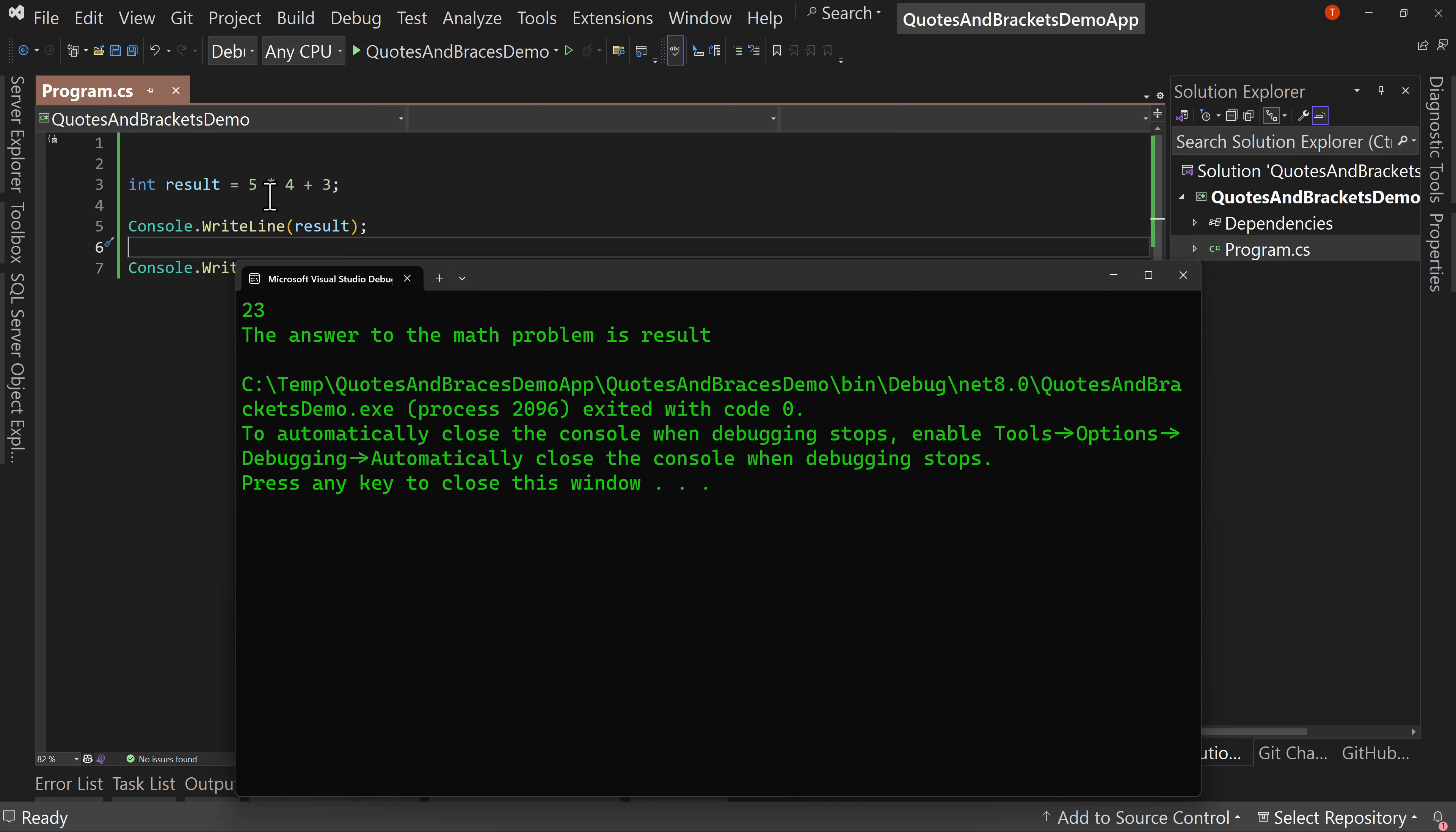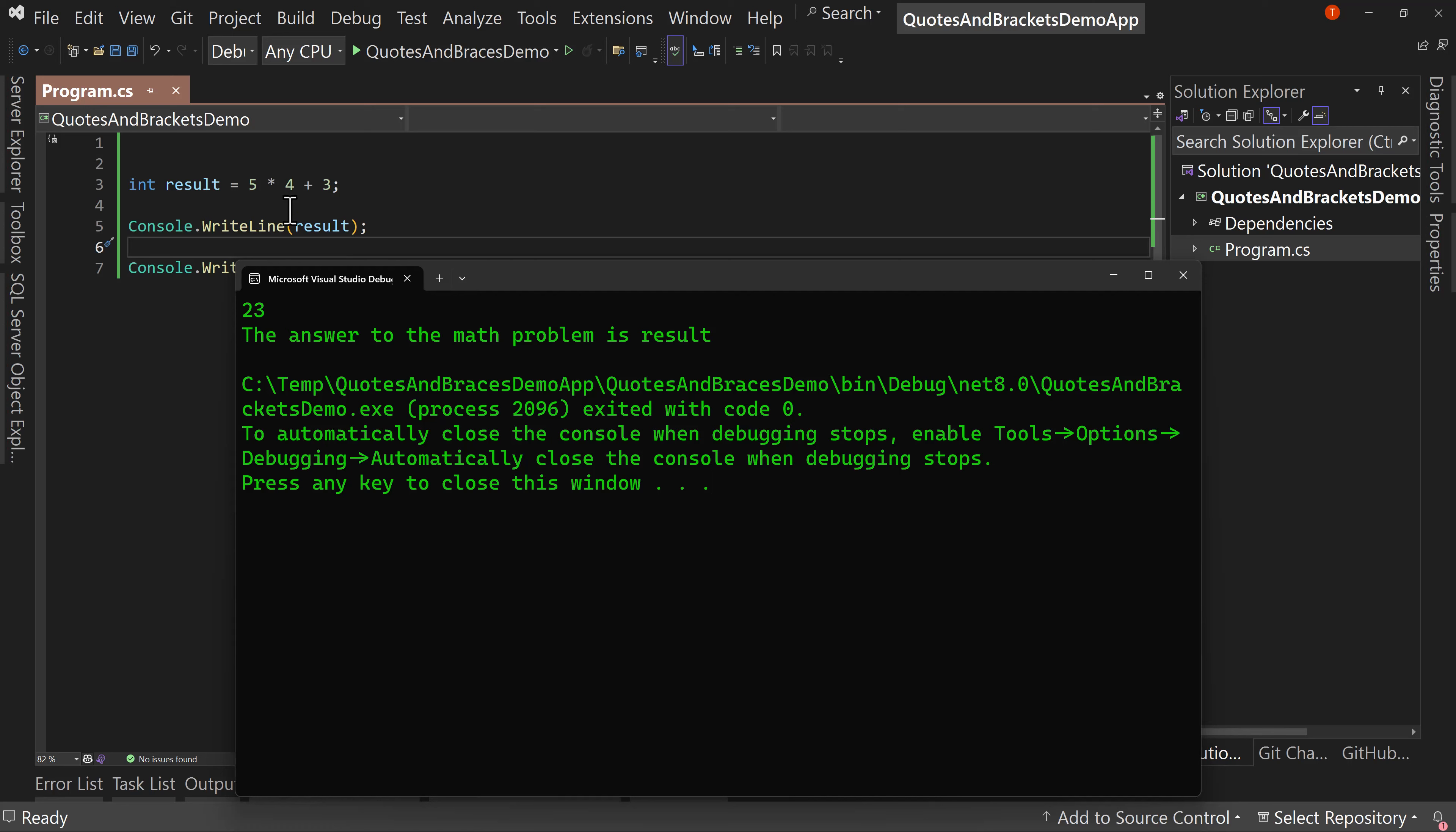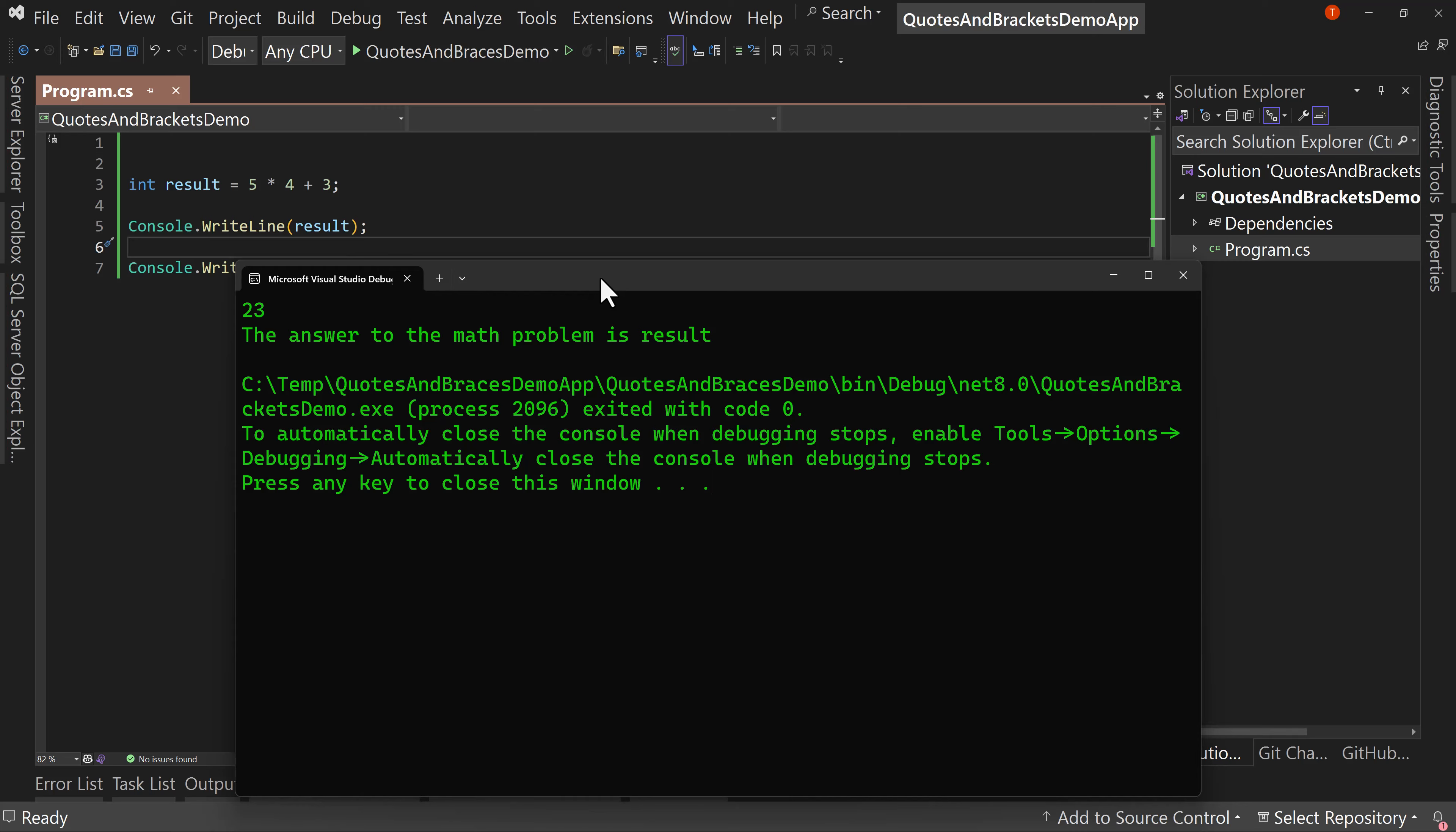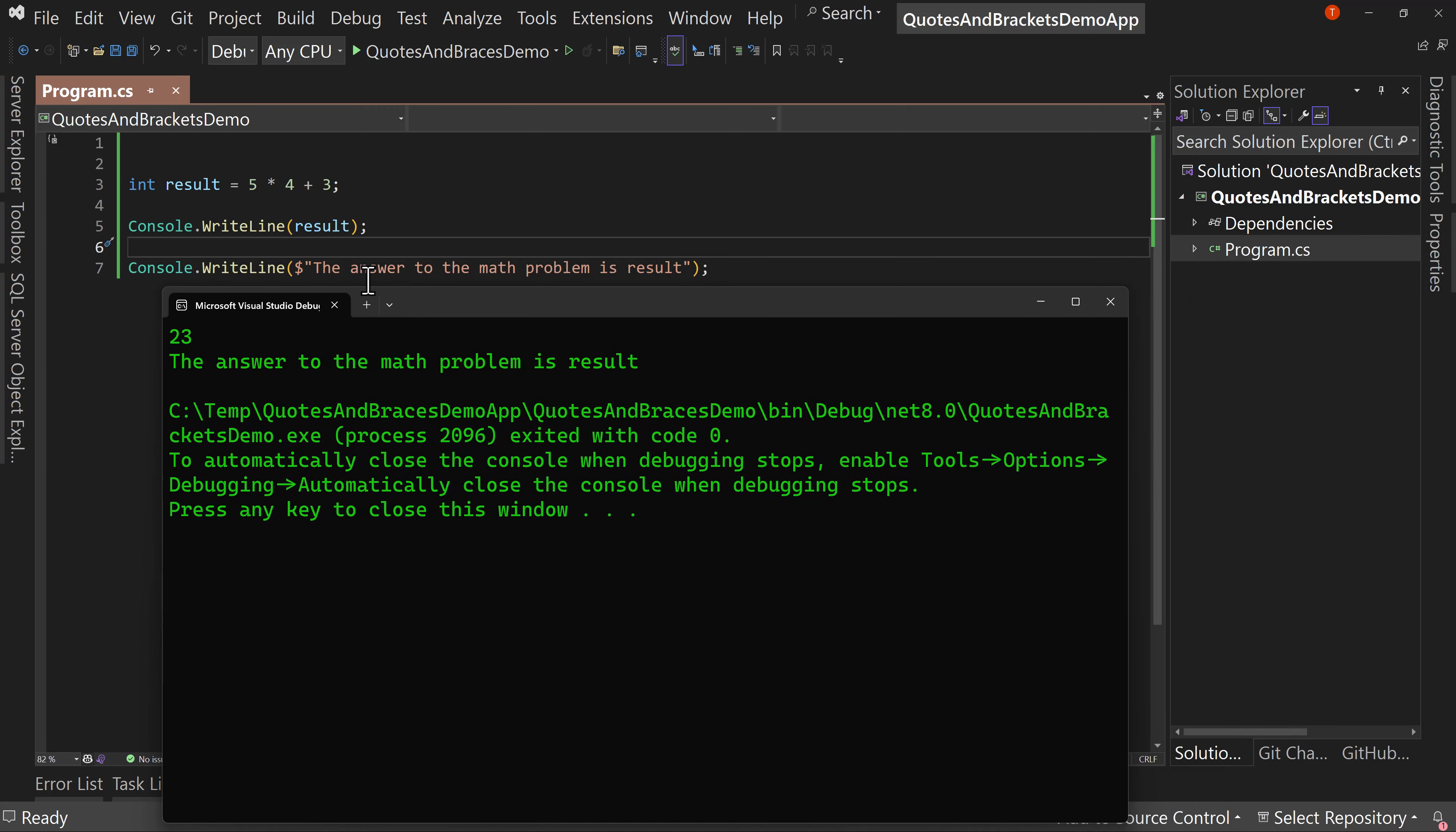Notice there's an order of operations here. If you're not familiar with math, what happens is you use the multiplication and division first, and it goes left to right. And then we do the addition and subtraction left to right. And what we're doing here is 5 * 4 is 20 + 3 is 23. All right. There's your math lesson for today. We're going to change that in just a minute. But then down here, we're saying the answer to the math problem is result.